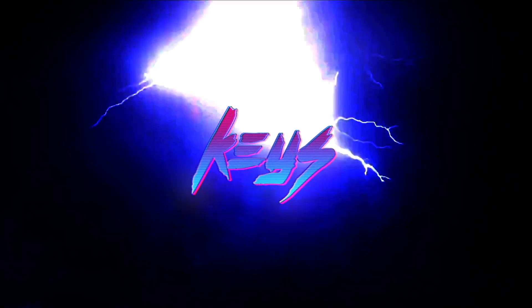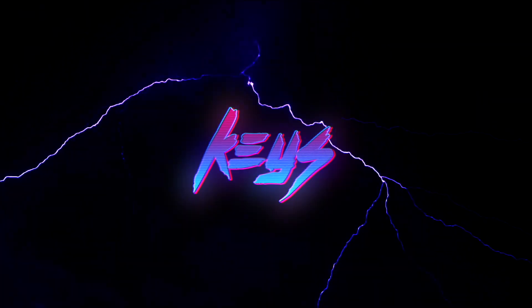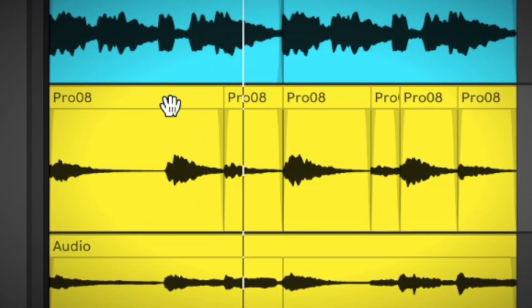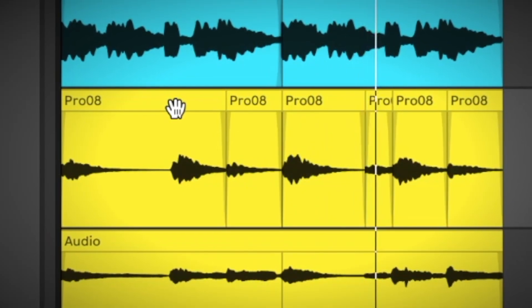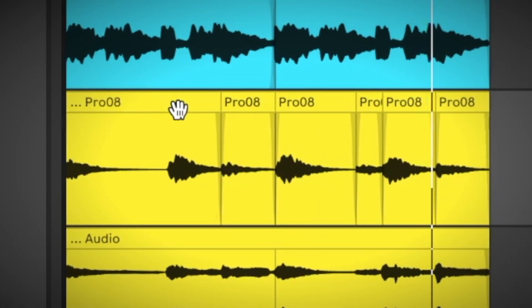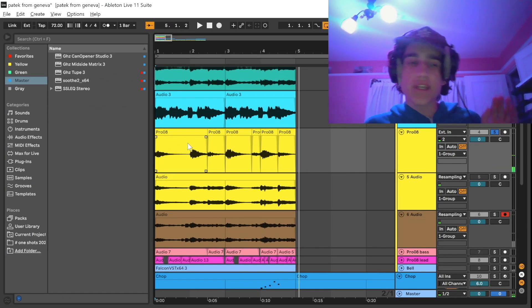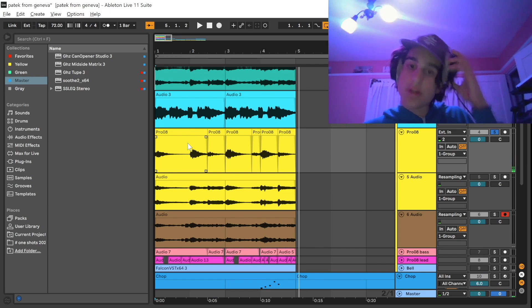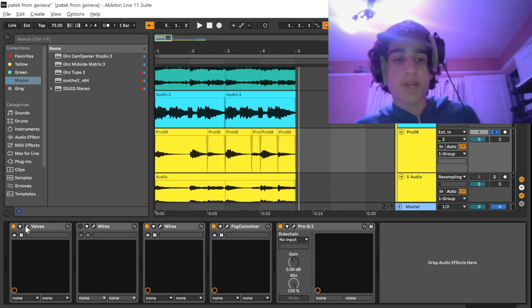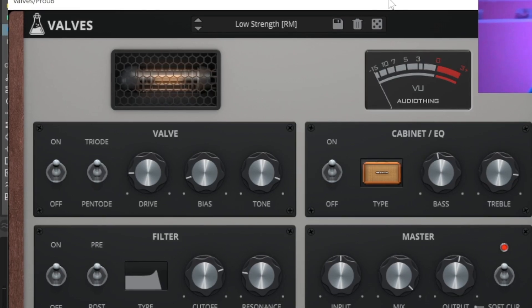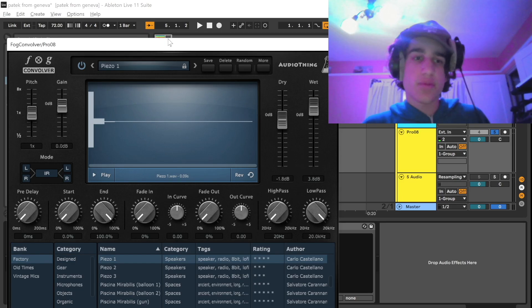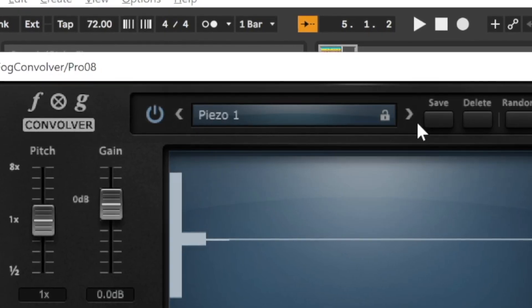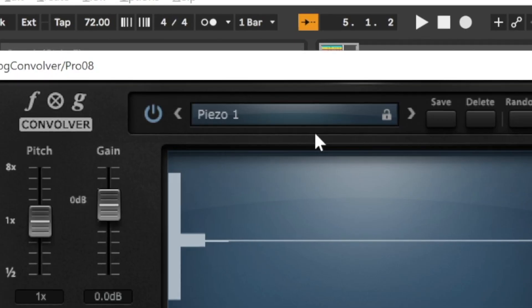So first things first I started with this key from my Prophet. And this is just a Prophet key that I ran through some Brainwaves, the Mood, and the Shallow Water just to give it a cool watery texture. I actually added a good amount of effects to this. Just to go over a couple of them, I added some distortion from this Audio Thing plugin called Valves. And then what really gives the sound a cool texture is this Fog Convolver which is also from Audio Thing. I just chose this preset called the Piezo One which makes the sound kind of watery.